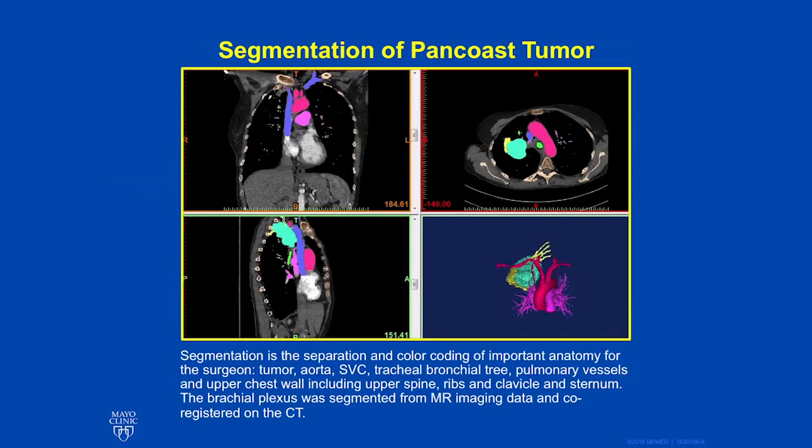Segmentation is the separation and color coding of important anatomy for the surgeon. We may select factors like the tumor, the aorta, the superior vena cava, tracheal or bronchial tree, pulmonary vessels, and the upper chest wall, including the spine, the ribs, clavicle, and sternum.